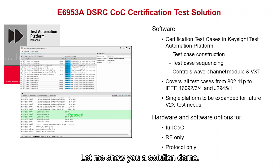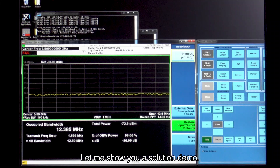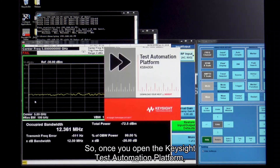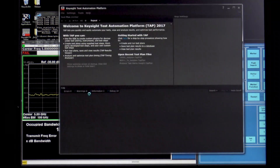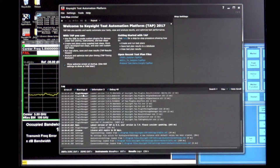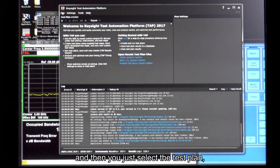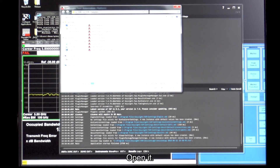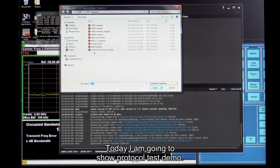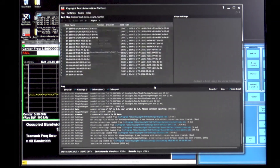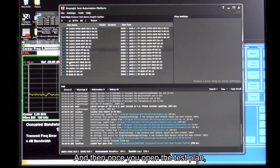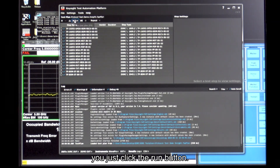Let me show you the solution demo. Once you open the Keysight test automation platform, you just load the test plan and open it. Today I'm going to show a protocol test demo. Once you open the test plan, you just click the run button.